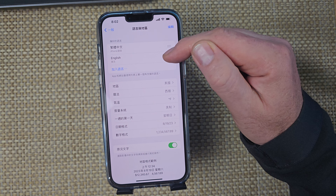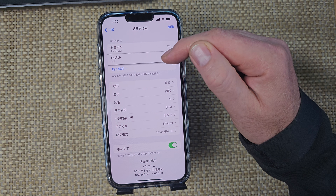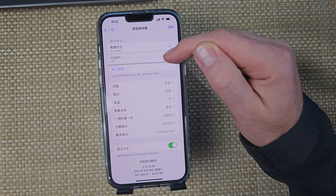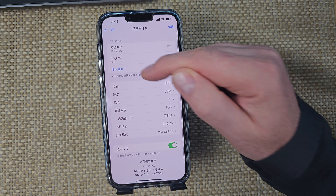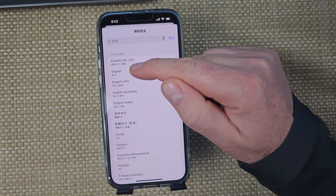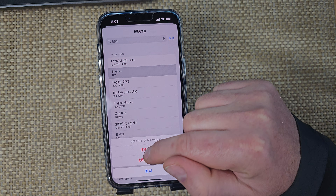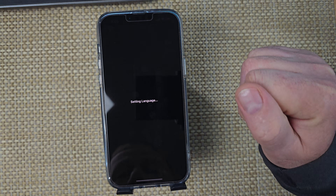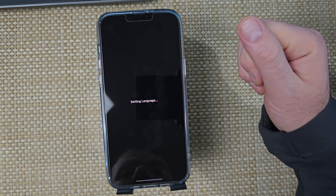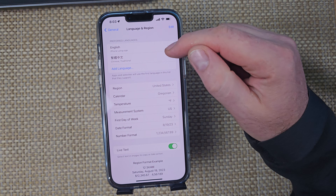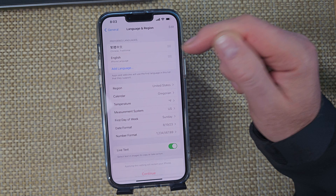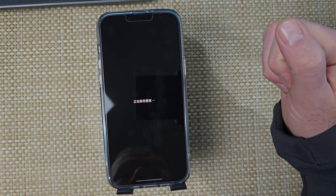If the language is already showing up, simply tap and hold it and drag it up to the top position. If it's not showing up, select it from the list — choose English as the top option — and that will change the language. You can also drag and hold to reorder it.